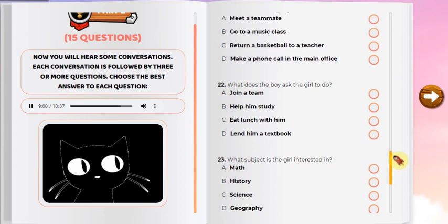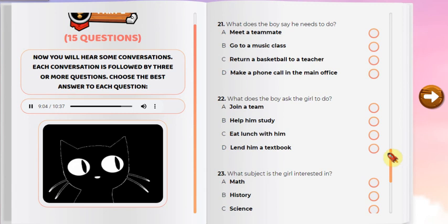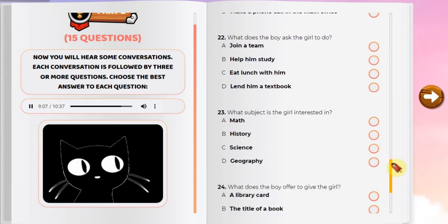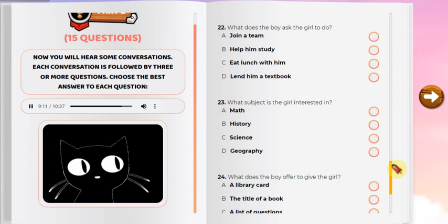Number 22: What does the boy ask the girl to do? Number 23: What subject is the girl interested in? Number 24: What does the boy offer to give the girl? Number 25: Where will the event be held this year?